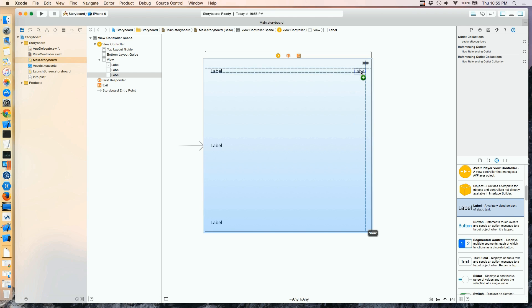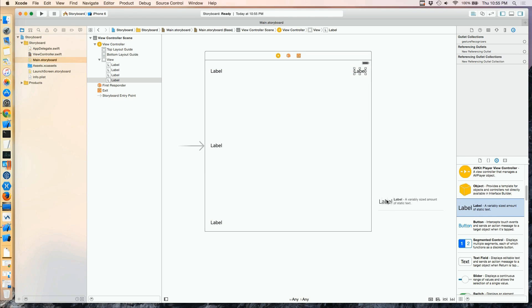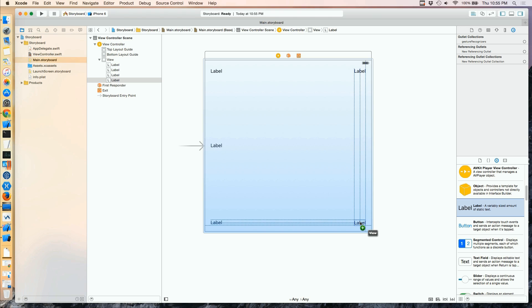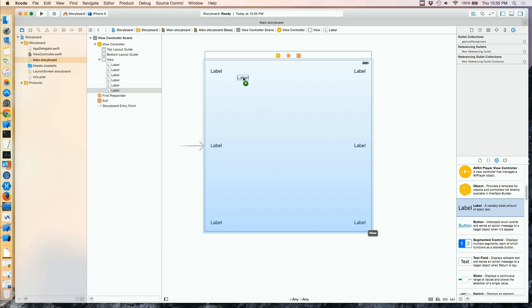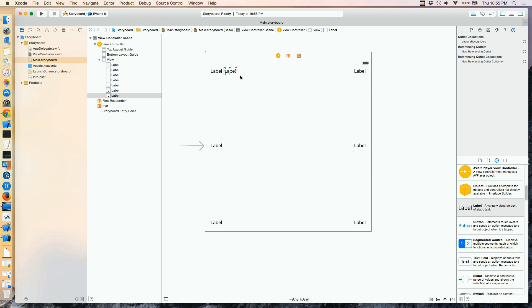I'm going to hit each corner and the middle, then add one more right next to that other label. You could imagine this would be a text box and an entry field — so we'd have a label for our entry field — but we're just going to use labels. We'll talk a lot about text fields and other controls later on, but right now we're just concerned about layout.